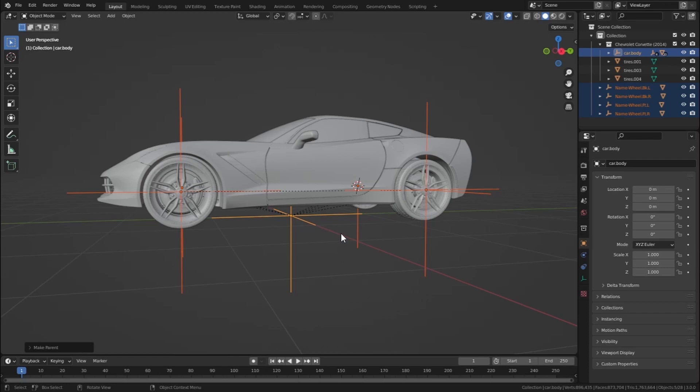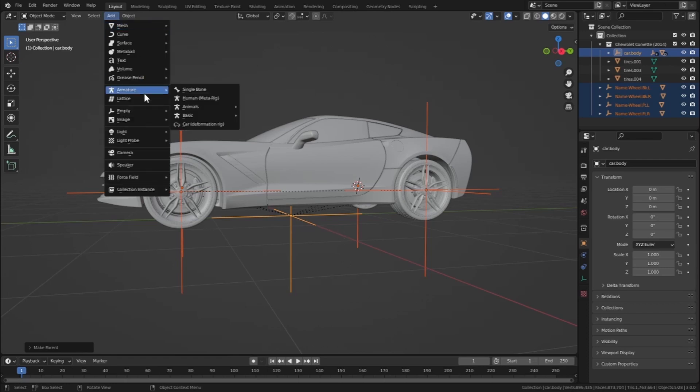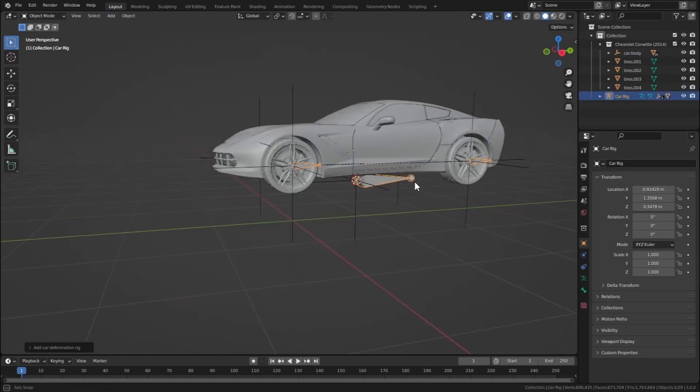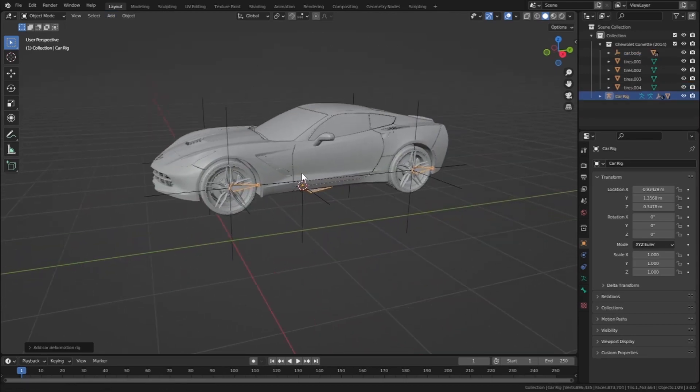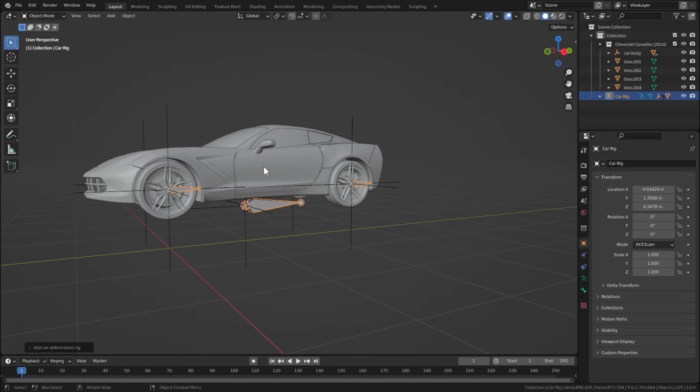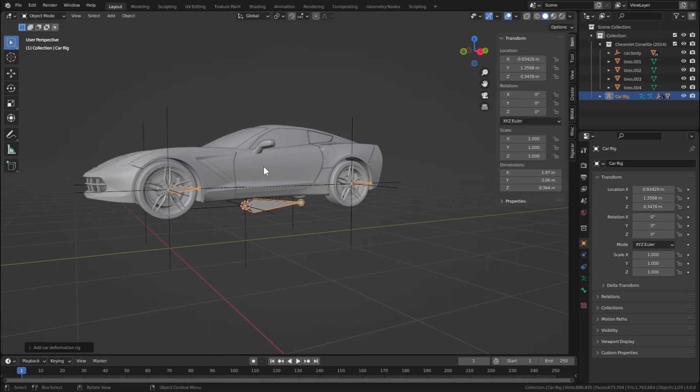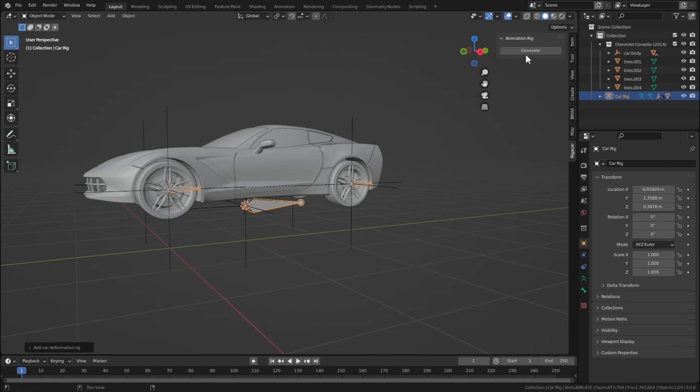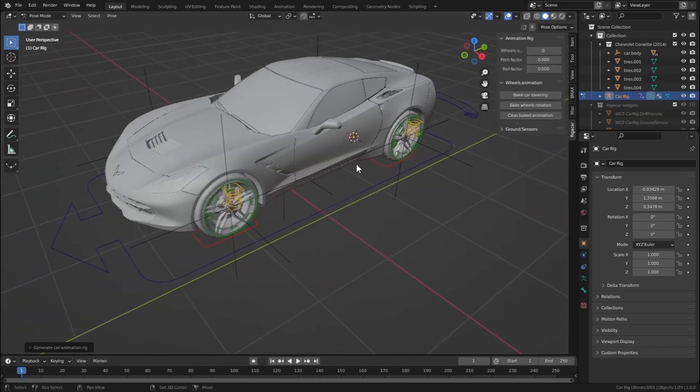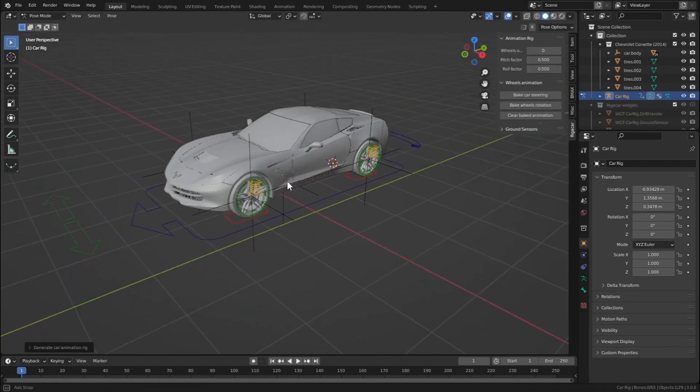Go to Add, Armature, and Car Deformation Rig. As you can see, it has added a rig for our car, but this isn't the end. Press N and now go to Rigar Car and then hit Generate. Okay, so as you can see we have successfully created a rig for our car.